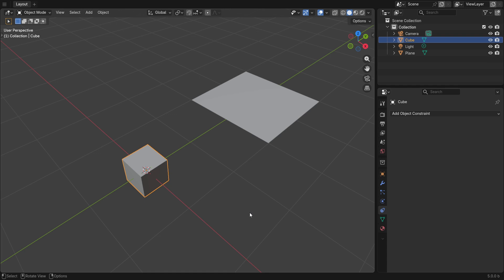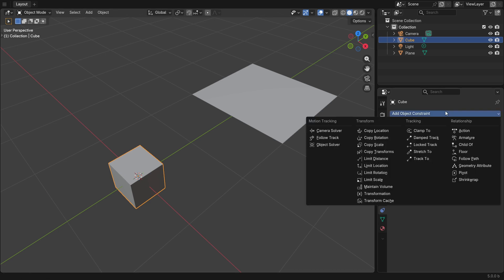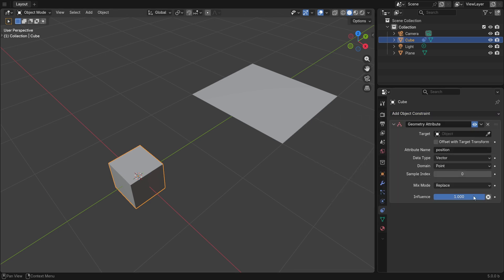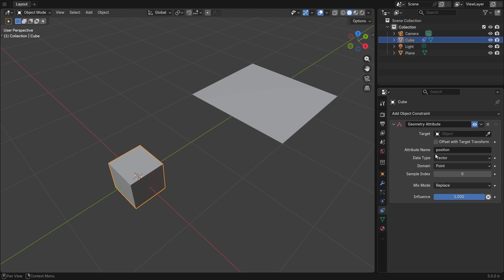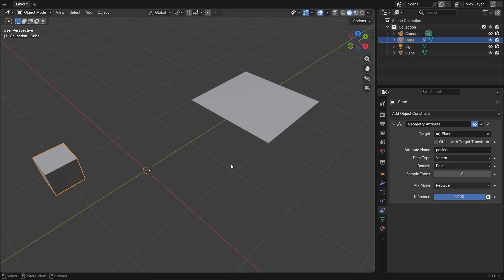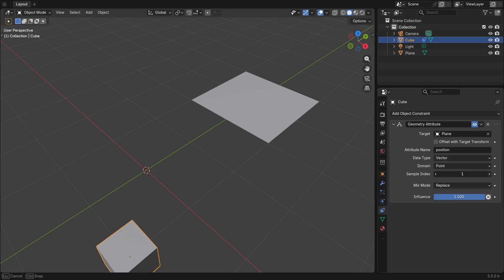A quick example of this is using the position attribute from this plane to move this cube. I'm going to add in the geometry attribute constraint, and we can see that the position is the default attribute name. If we go and select our target object, we can see that the cube gets moved to position 1, 2, 3, and 4.